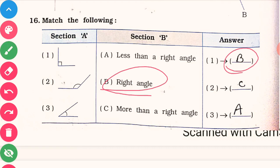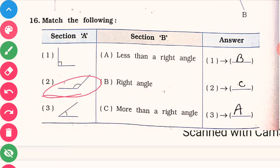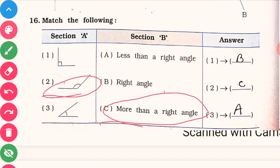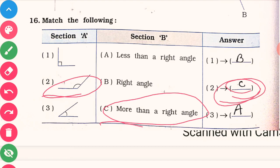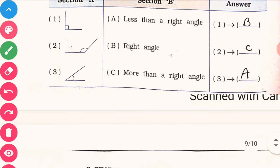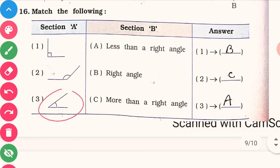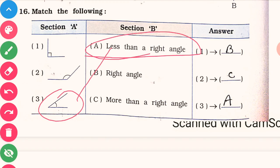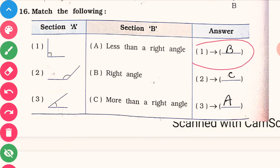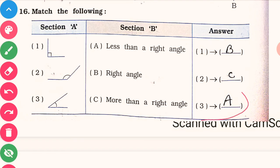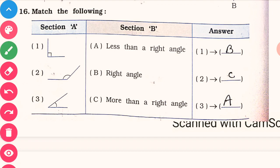Now match the following: the first figure is a right angle, so match it with option B. The second is more than a right angle, so match it with option C. The third angle is less than 90 degrees, so match it with option A.